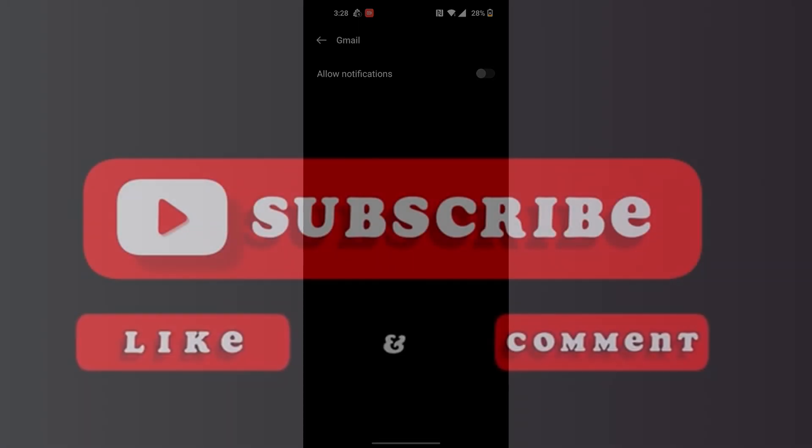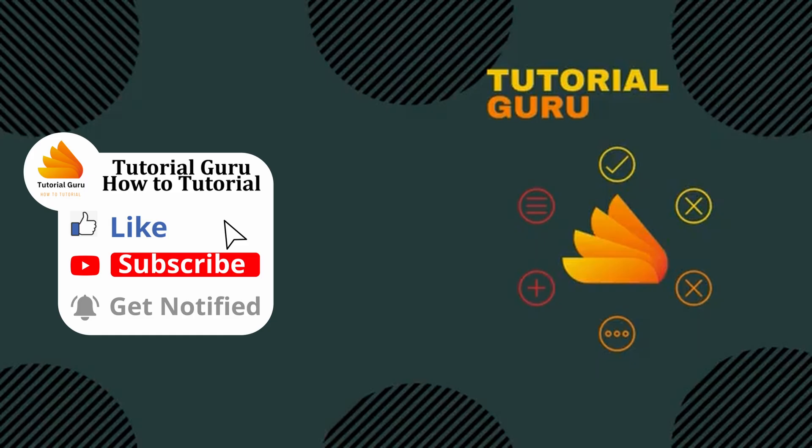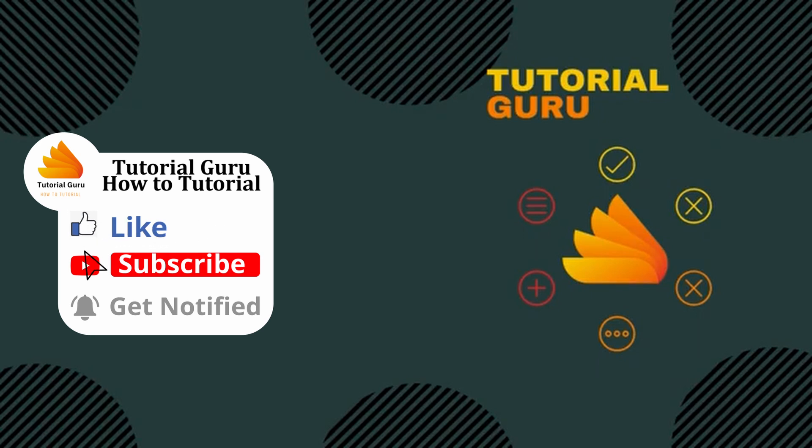With that being said, this is how to turn off Gmail notifications. If you have any confusions or questions regarding the topic, feel free to comment in the comment section below. Don't forget to like, subscribe, and hit that bell icon for more videos. Thank you guys, peace.